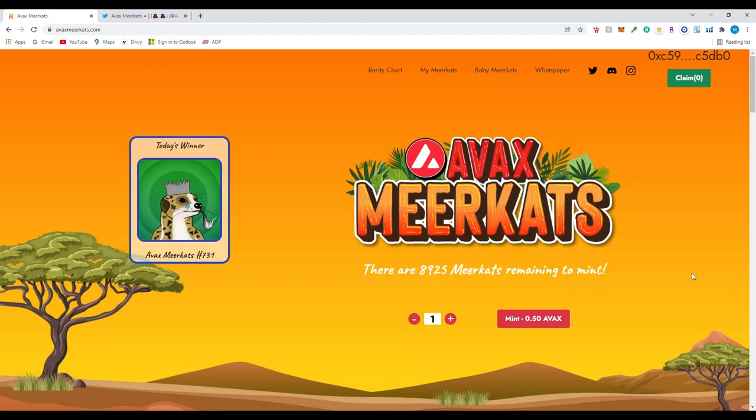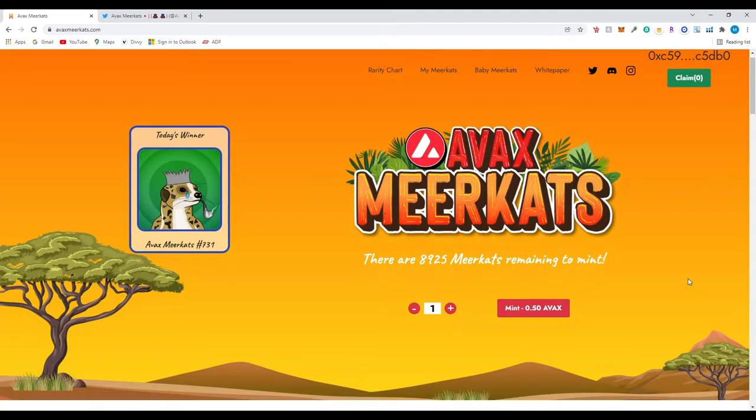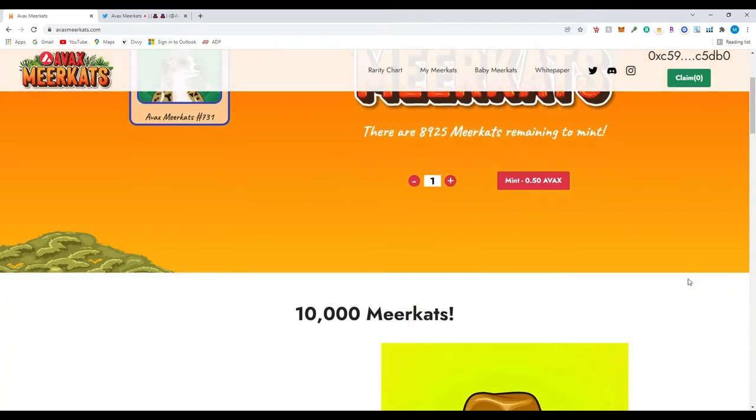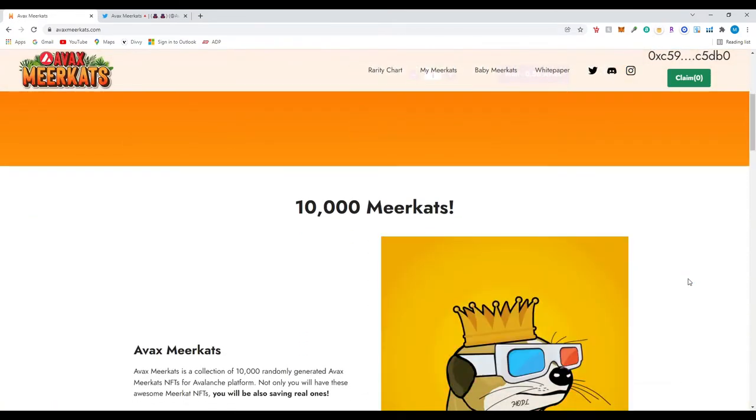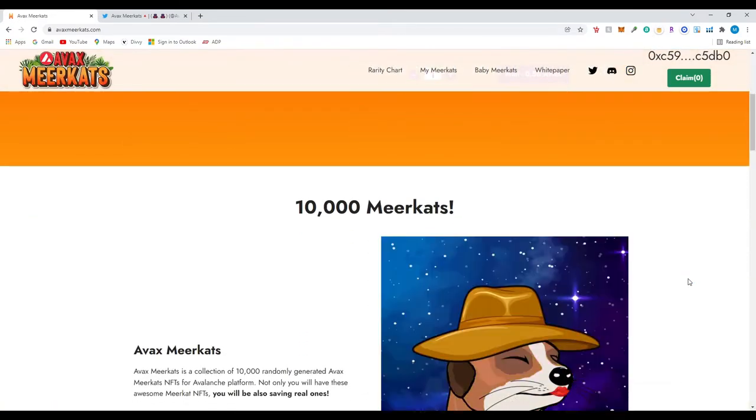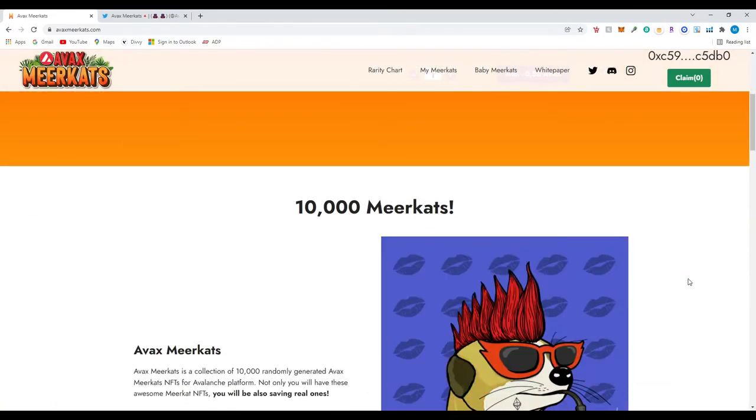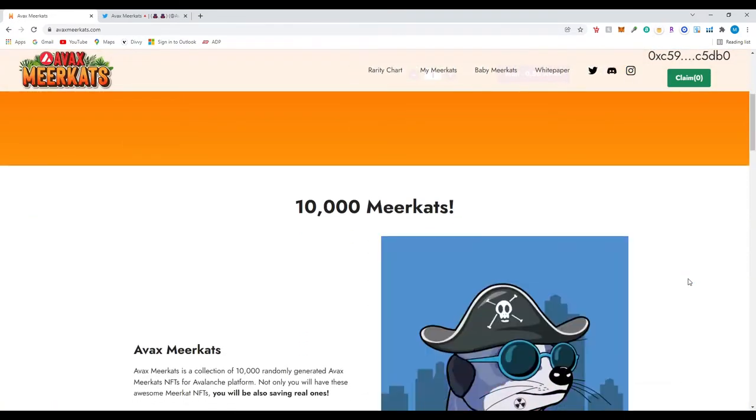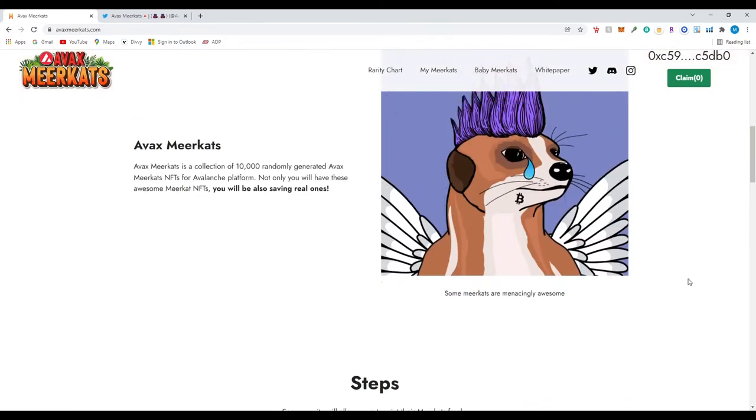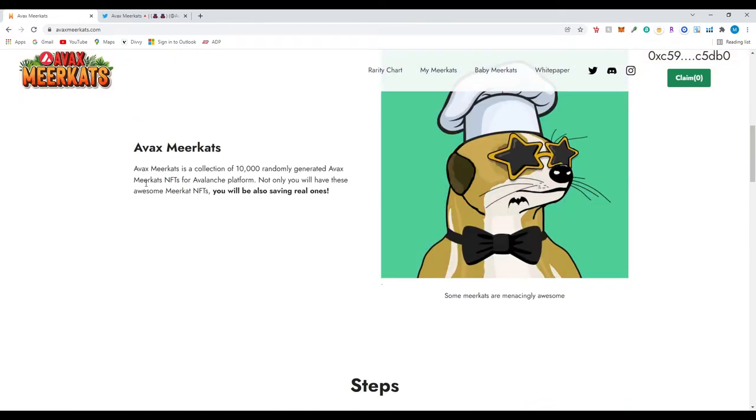I did mint two of them because you could actually make another meerkat baby if you actually make two of them mate. So let's look down and we'll go over that later on this video. So there are 10,000 meerkats, AVAX Meerkats.